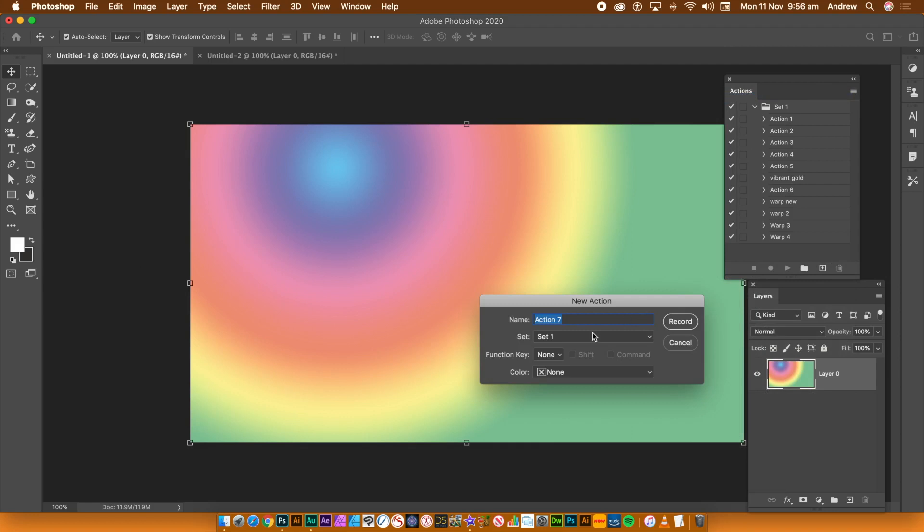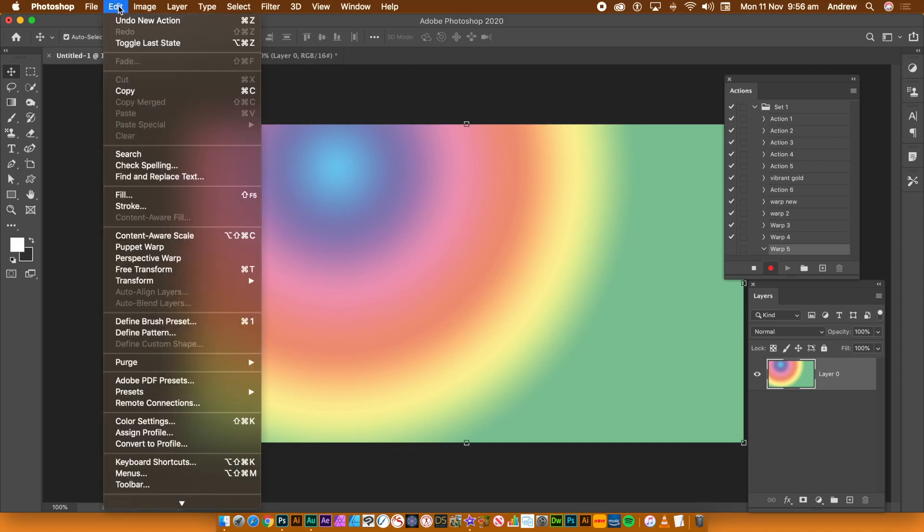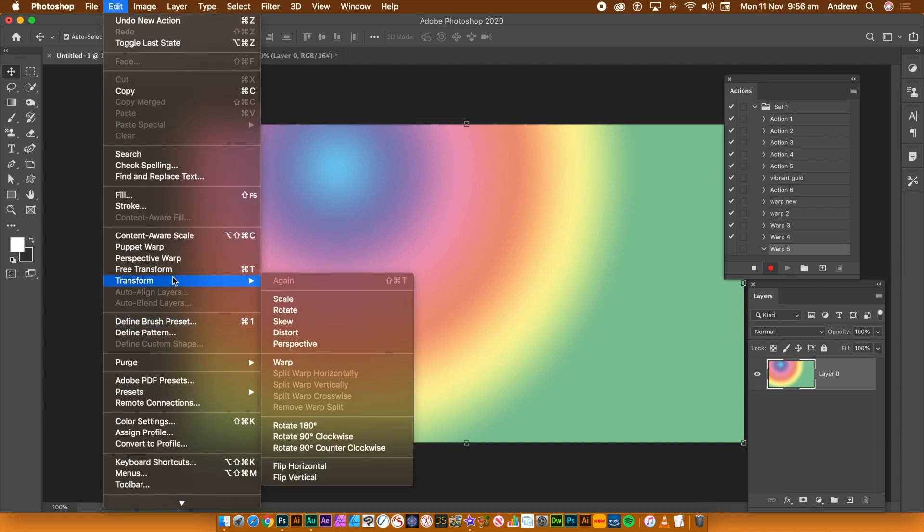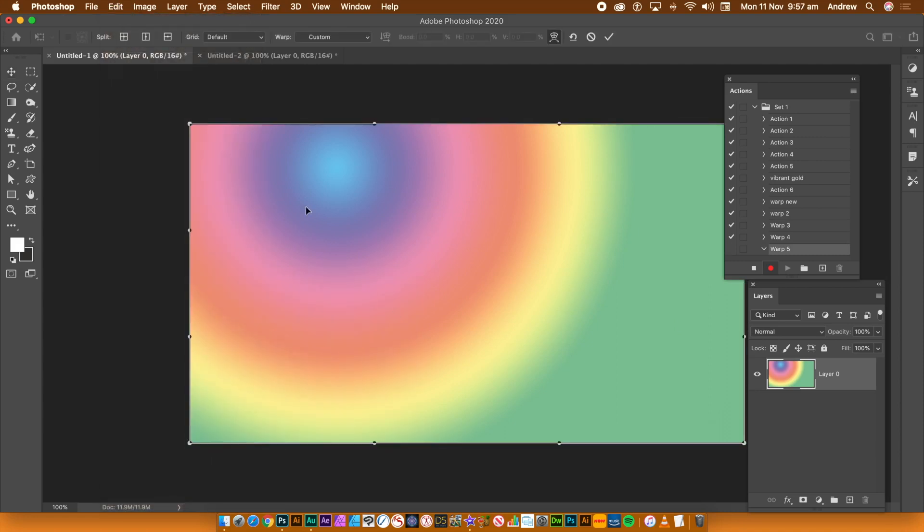Go to the bottom of the panel and click the little plus. Give the new action a name. It is now recording. Go to the Edit menu, Transform and Warp.